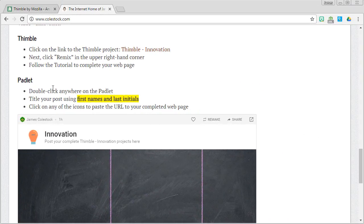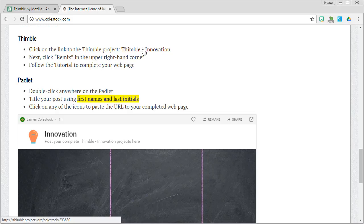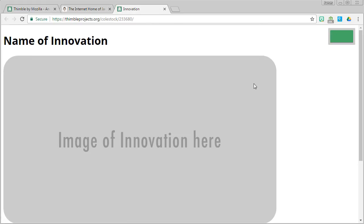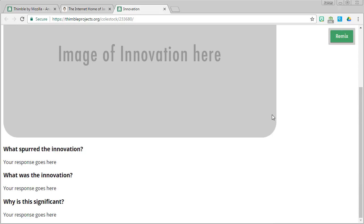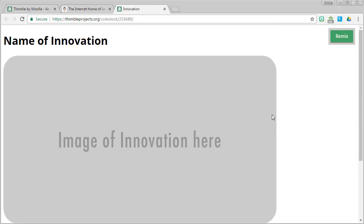Return to the main lesson page and click on the link entitled Thimble Innovation. When you do that, you will see a remix button in the upper right-hand corner. Click it to get started.